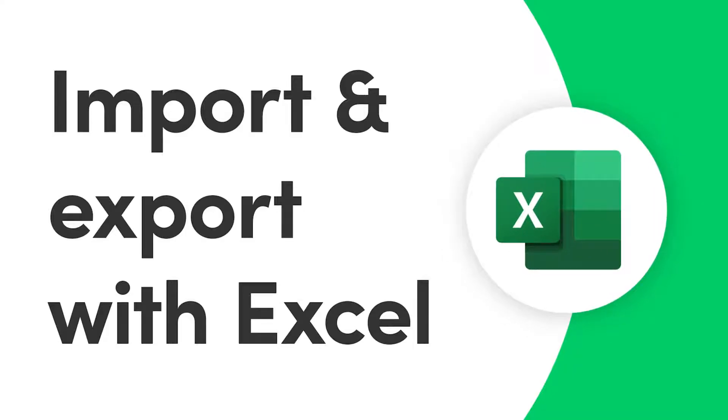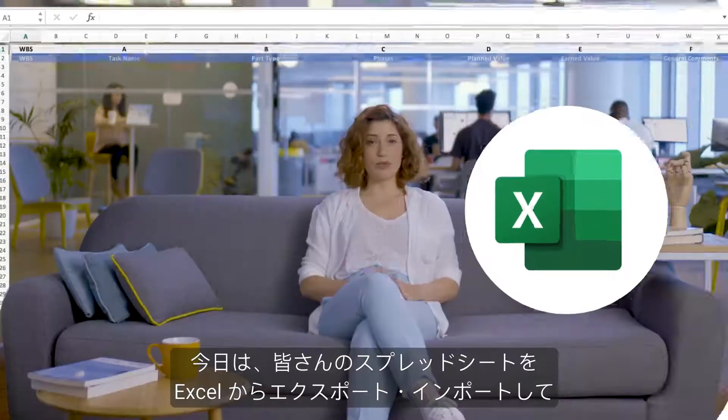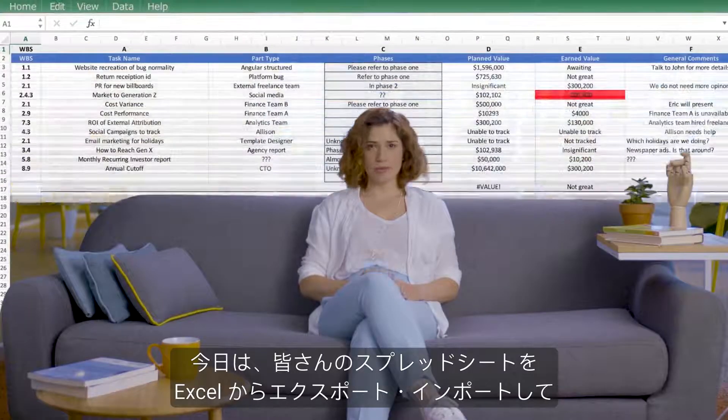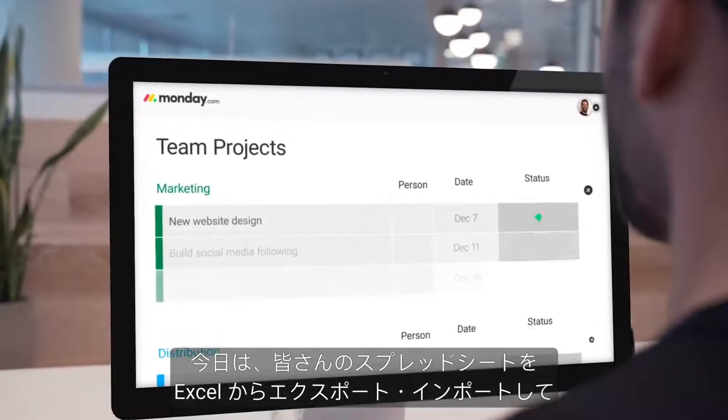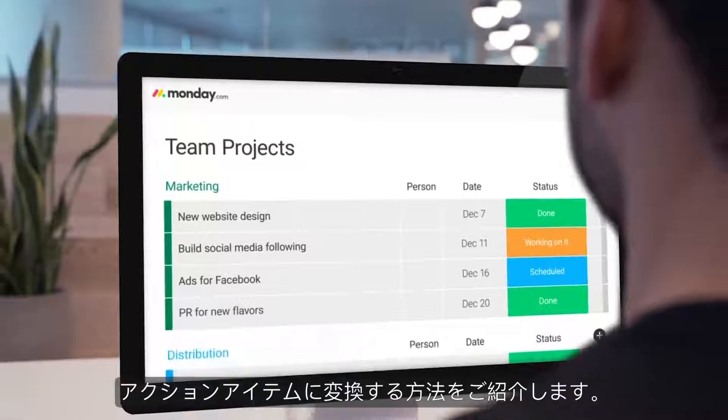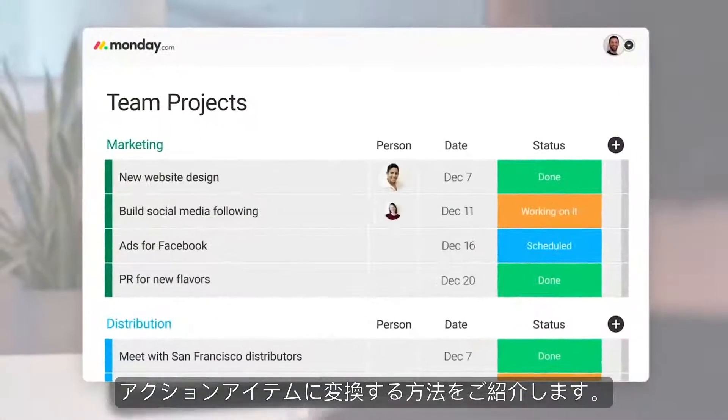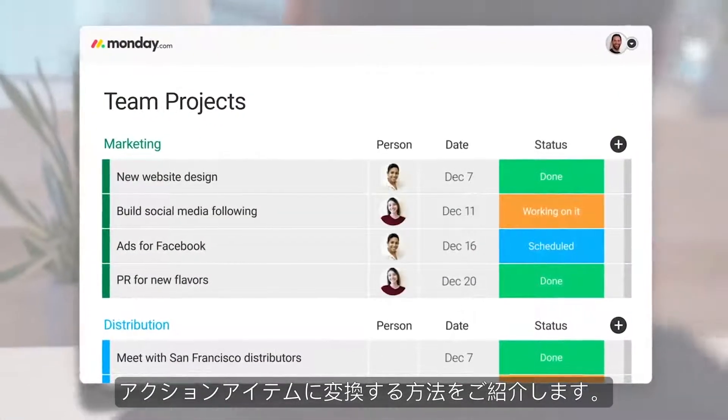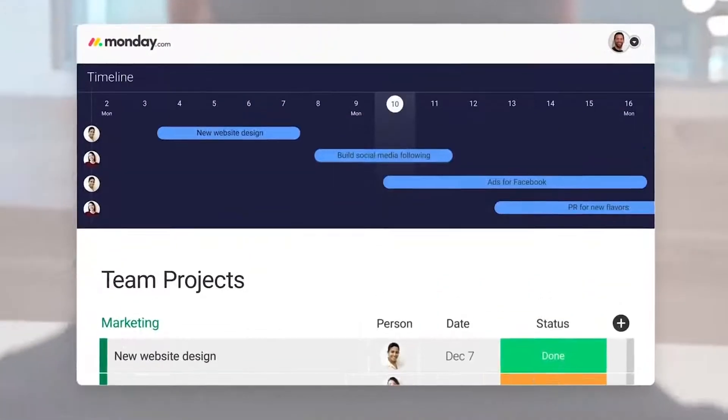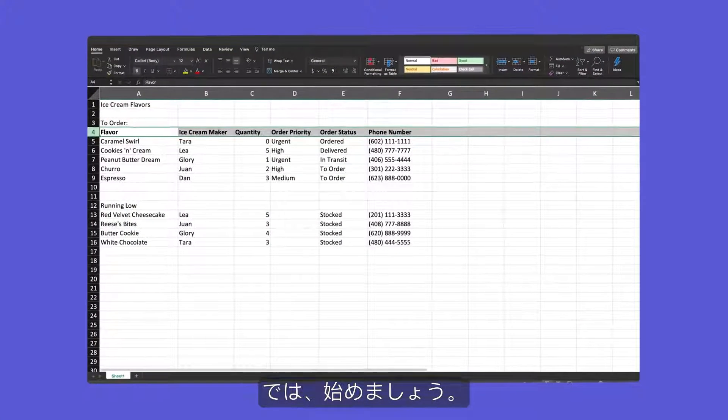Hey everyone! Today, I'll help you turn spreadsheets into action items by importing from and exporting to Excel.